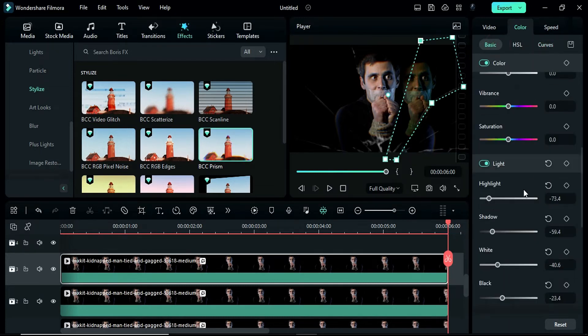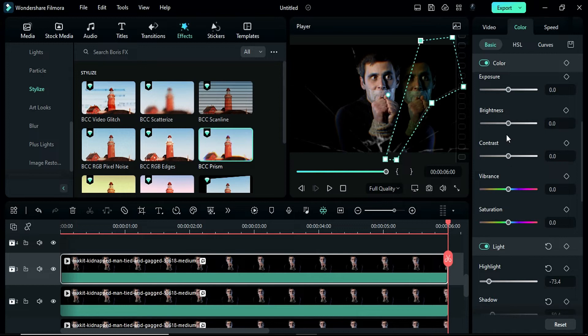Next, go to the color settings again and adjust the brightness to negative 15.7 and contrast to negative 2.4.